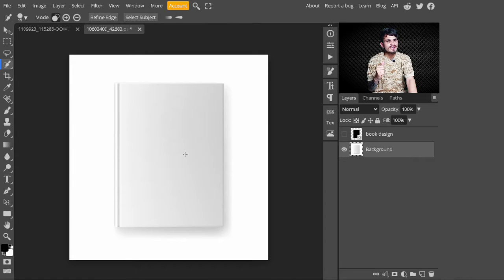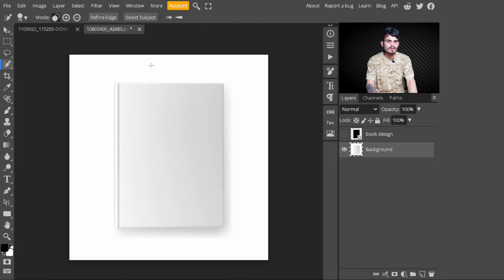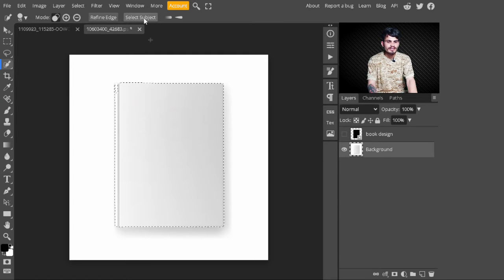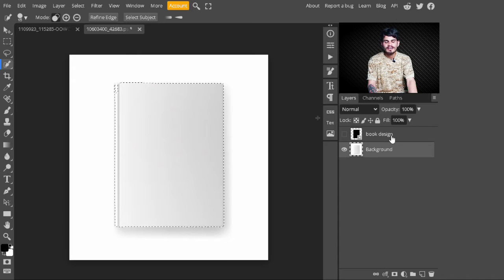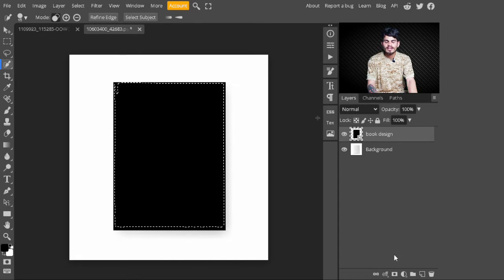You can select whatever tool you like to make a selection — you can even use the pen tool — but I am selecting the quick selection tool. After that, I click on 'Select Subject.' With this, our selection is automatically created.